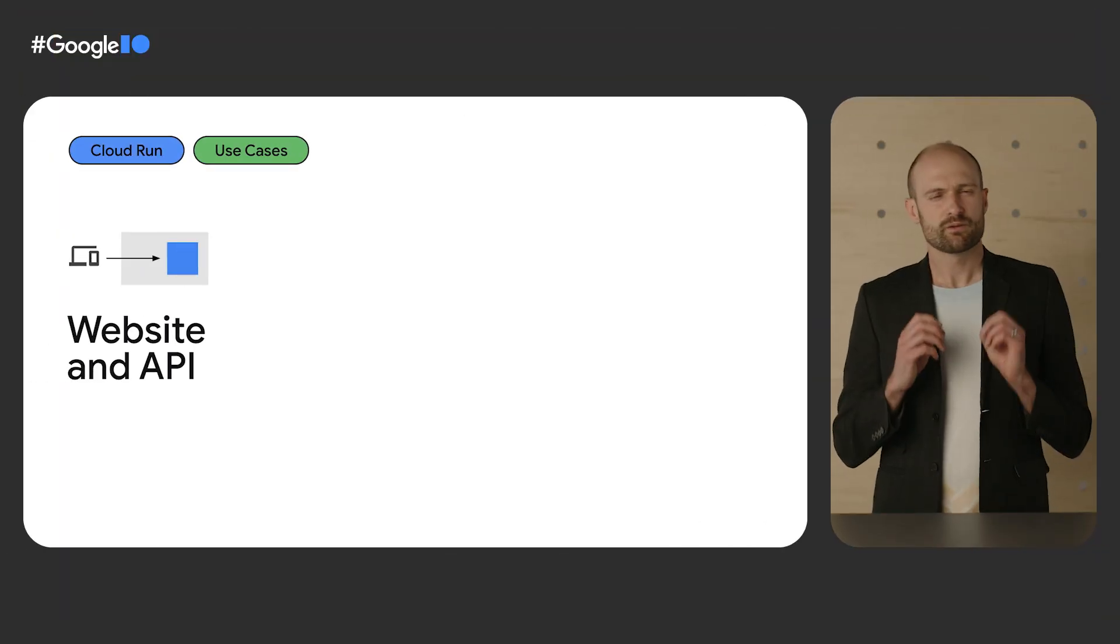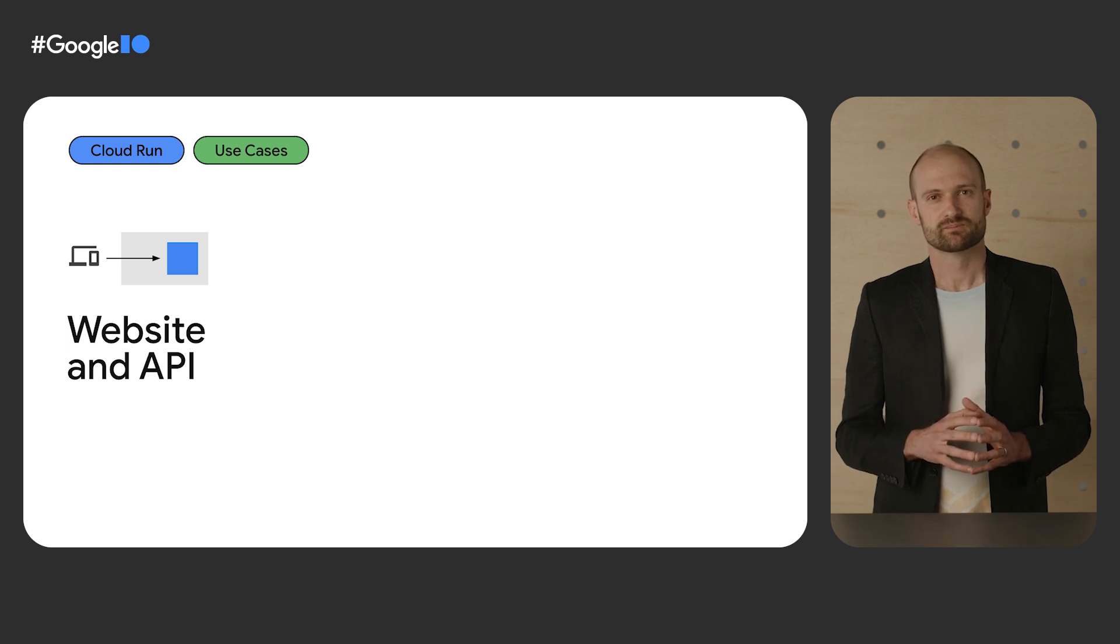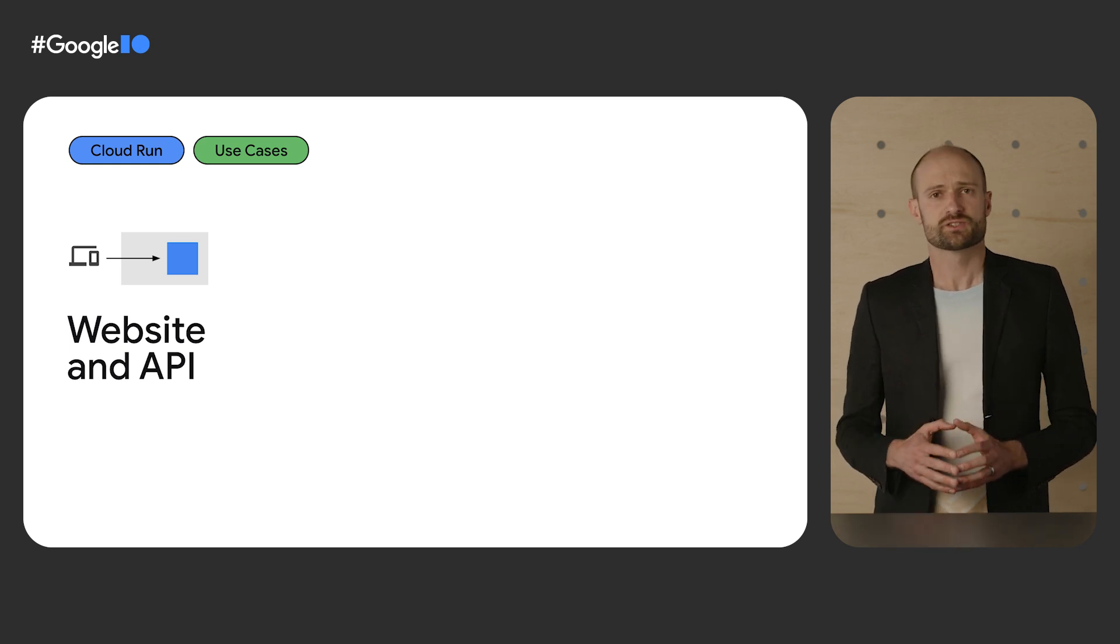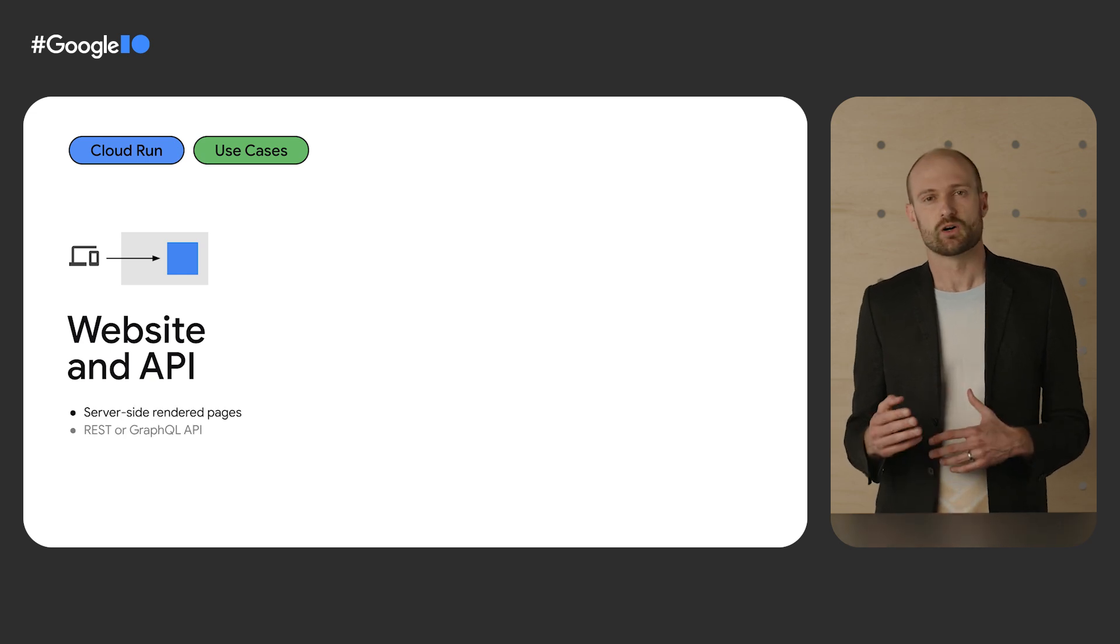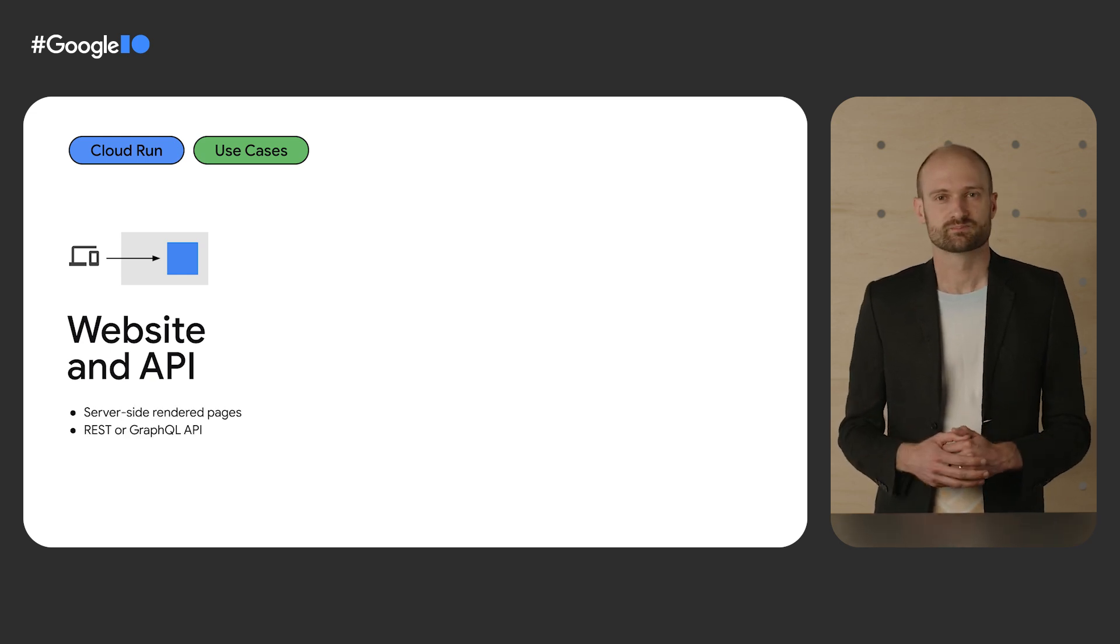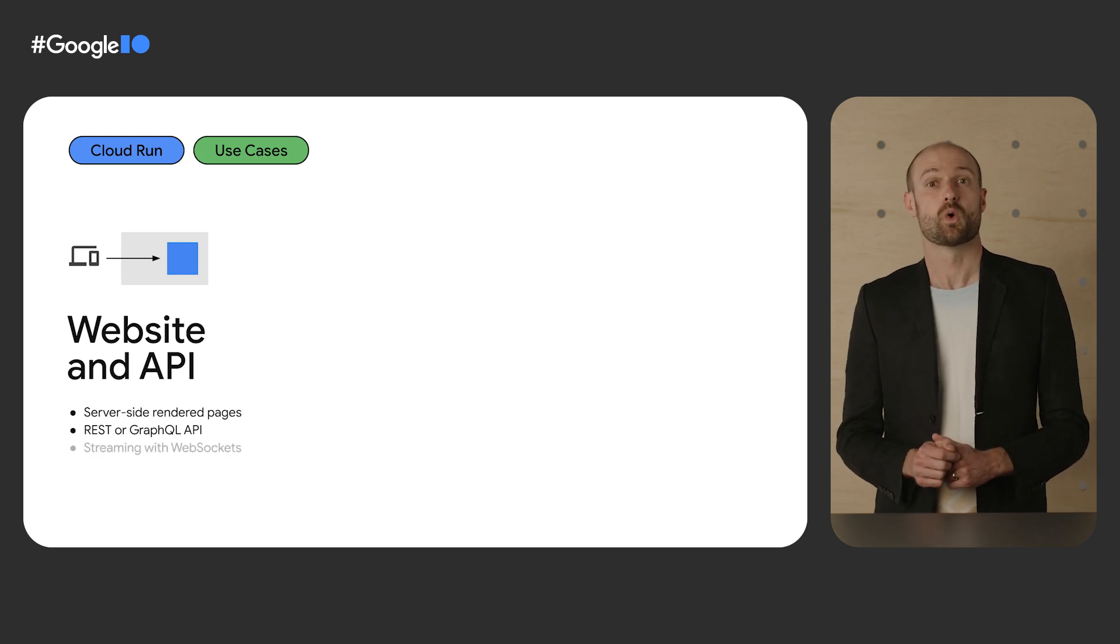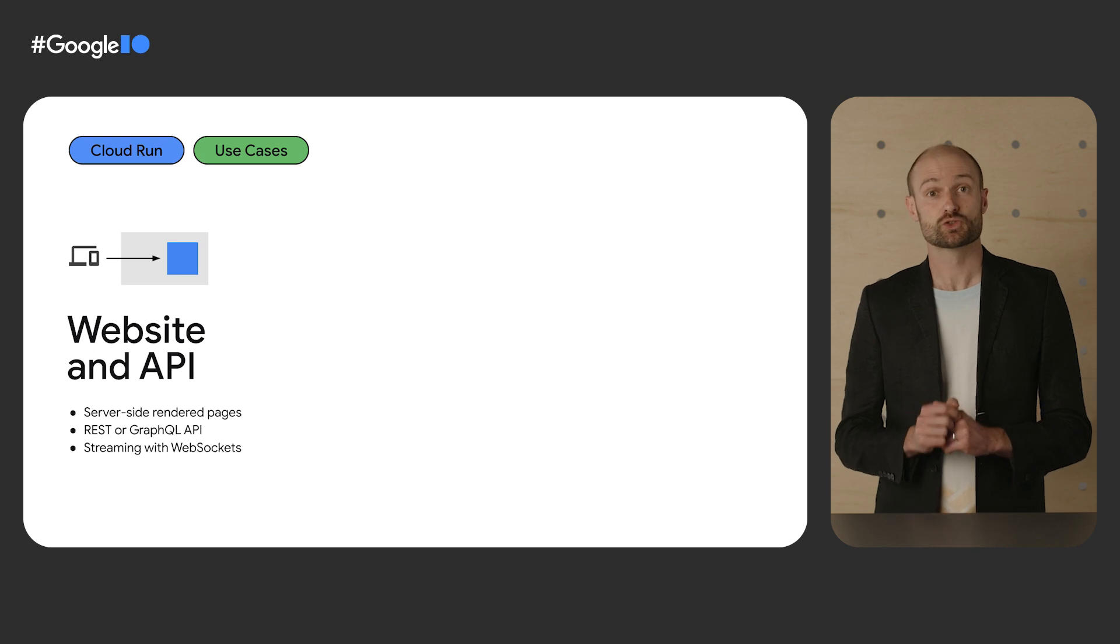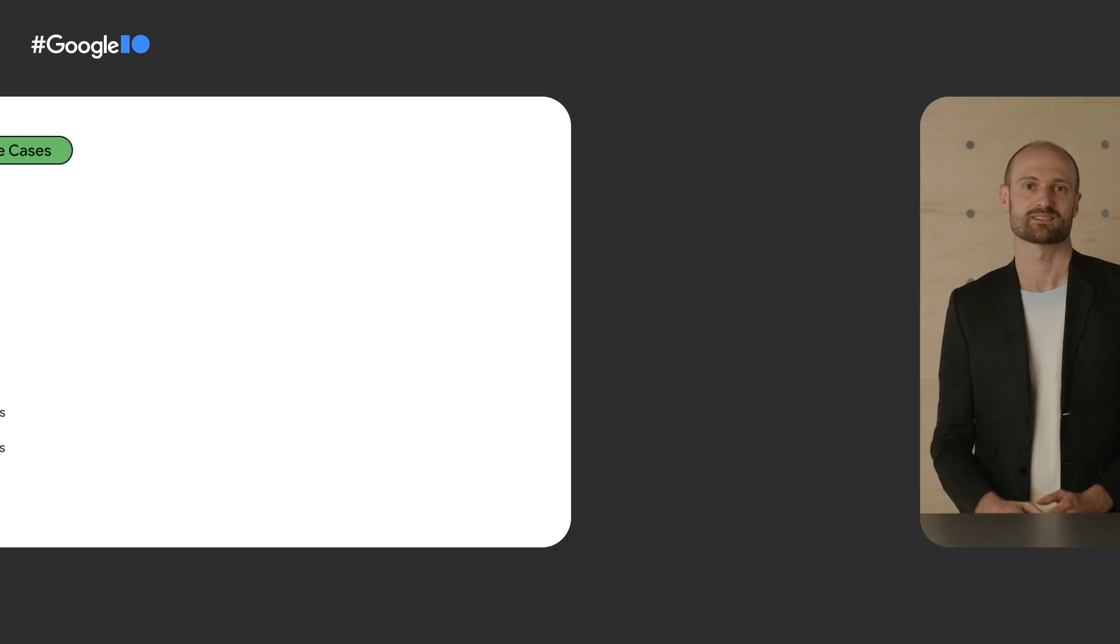We identified three big categories. First, websites and APIs. This goes from traditional server-side rendered web pages to REST or GraphQL APIs. But Cloud Run also has built-in support for WebSockets, allowing you to stream data between front-end and back-end.